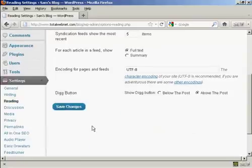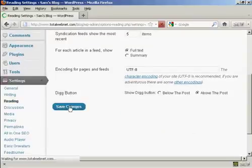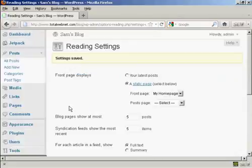And then click on Save Changes. And there we go, the settings are now saved.